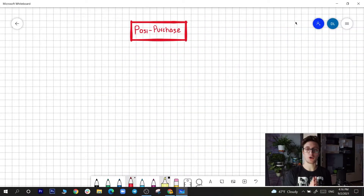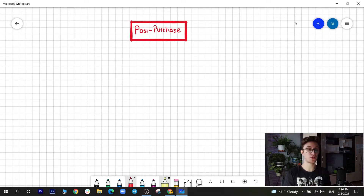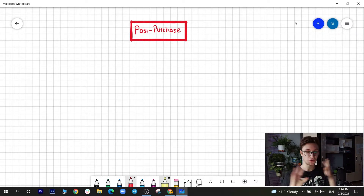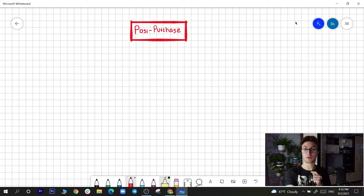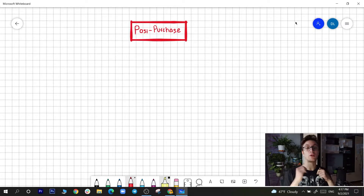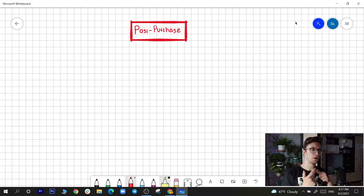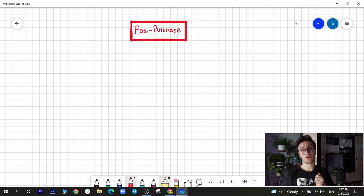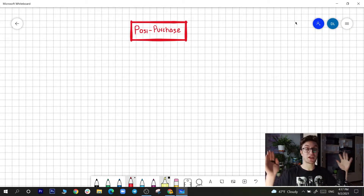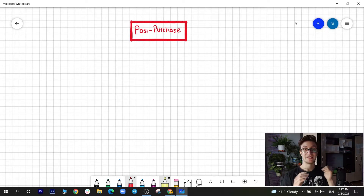Alright everybody, it's Daniel Lee here. Welcome back to the channel. Today we're talking about the post-purchase funnel. I'm excited because we've finished the pre-purchase funnel — we've gone through things like the welcome series, browser abandonment, cart abandonment, restock flow. Today we're talking about the post-purchase, the next step of the funnel.